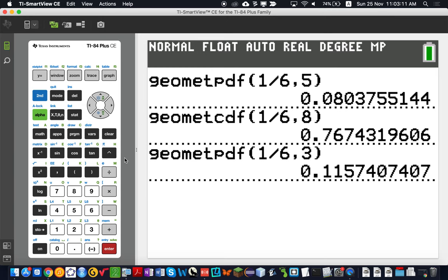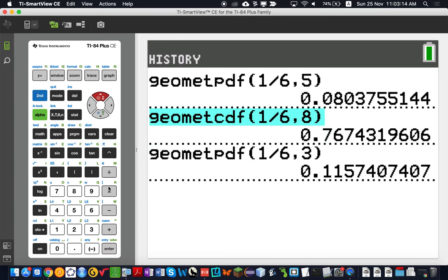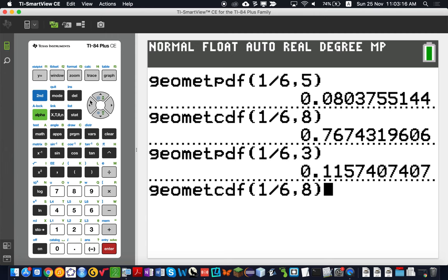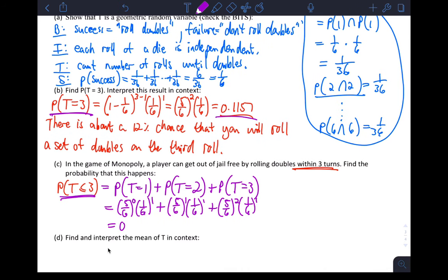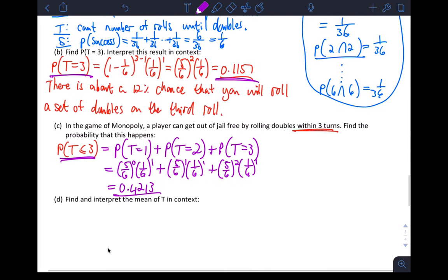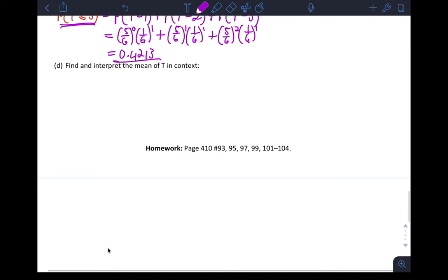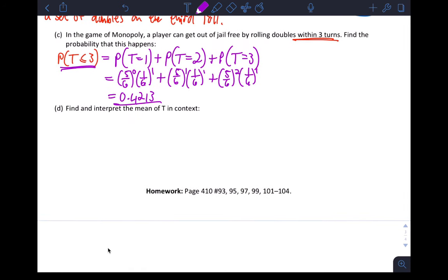Using geometcdf with probability of success 1/6 and upper value 3 — less than or equal to three — you get approximately 0.4213. Your intuition pays off: that's much higher than 0.1157 because you're adding up three probabilities, and the probability of success on the first trial is always the highest.